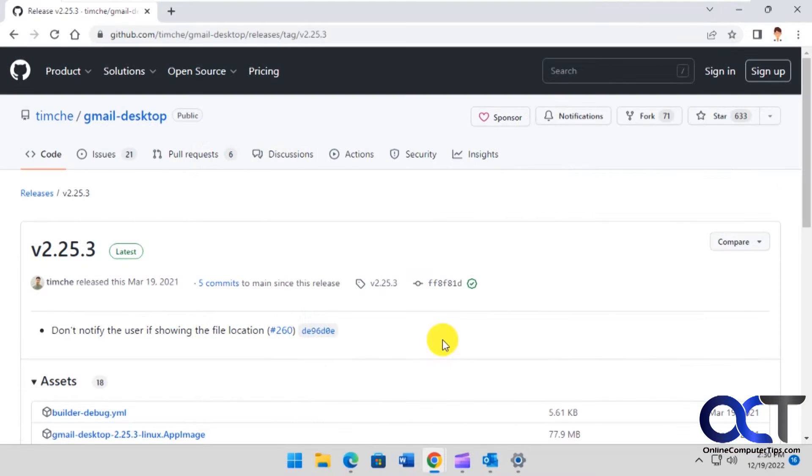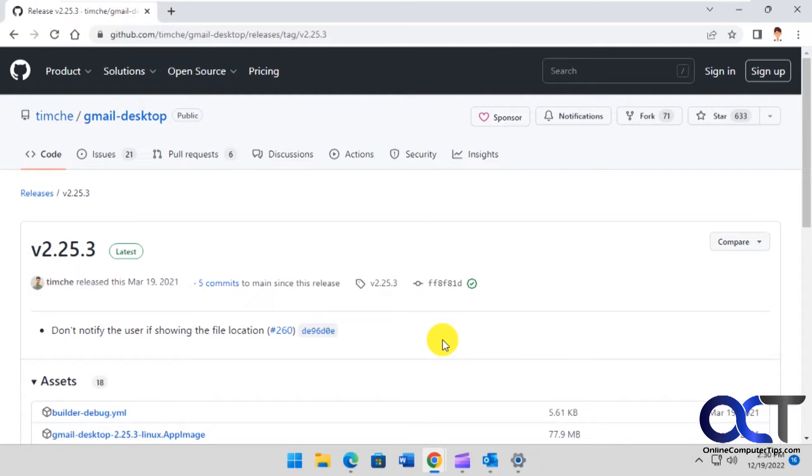Hi, in this video we're going to show you a little app called Gmail Desktop. So it's a way to have your Gmail in an actual app rather than having to go to the Gmail website in your browser.